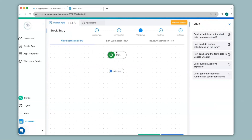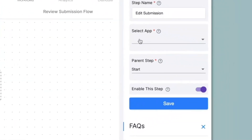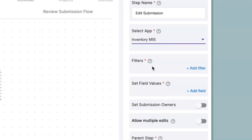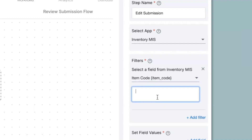Now say if it is an item update where an item already exists in the inventory MIS app and you just want to update the stock — for this we can use the edit submission node. On the right hand panel under select app, I will select the inventory MIS app. To know which submission to actually alter, you will need to correlate a field from this app to the inventory MIS app. When I click on add filter and select a field, I can choose the field from the inventory MIS app to correlate with the stock entry app. Item codes are generally unique for every item, so underneath this you will need to type in the variable of the item code from the stock entry app, which will be @item_code.